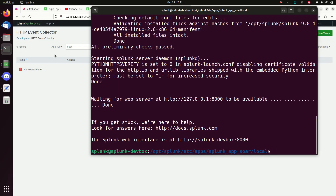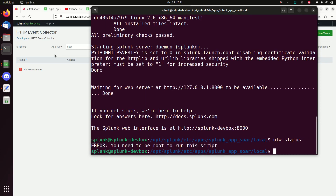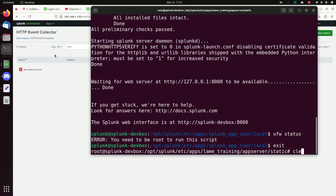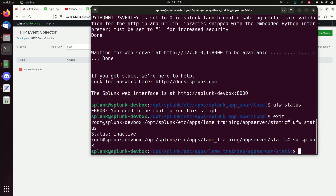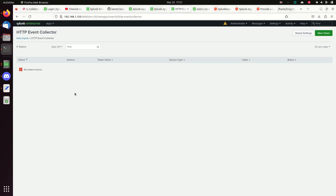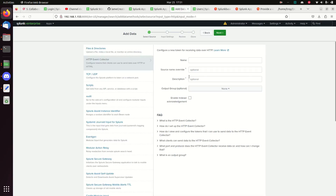I'll jump over and run 'ufw status' to check the firewall. My firewall is off, so I don't have to worry about it — otherwise I would need to open those ports. Back to Splunk: the red arrow is gone now that HEC is enabled. If you skip that step, nothing else will work because HEC is disabled by default. Now we're going to make a new token.